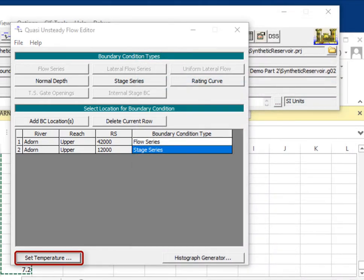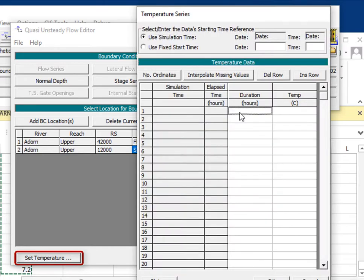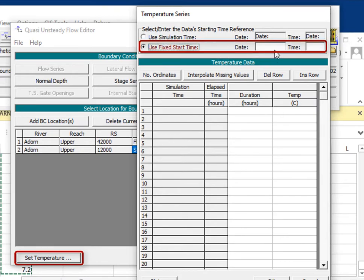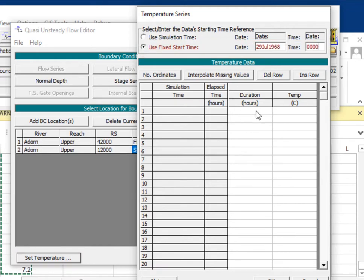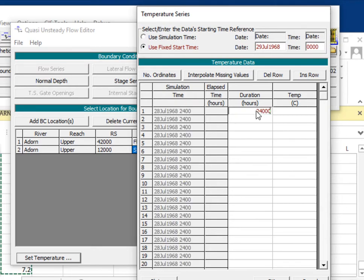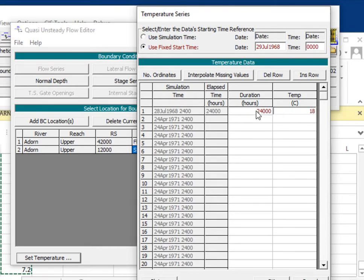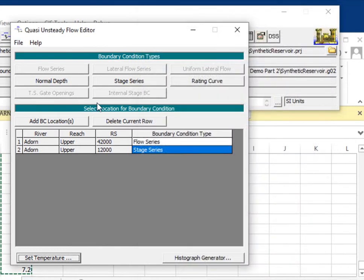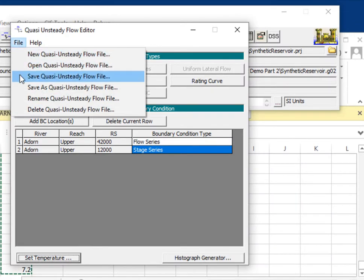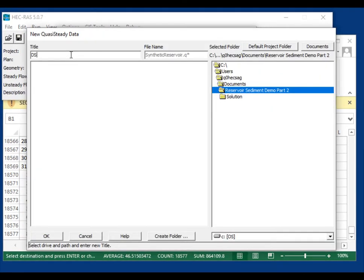You also need temperature data. Like stage, you can put in a temperature time series or define a constant temperature the same way — a large duration value just creates the input intervals. Now we have a complete quasi-unsteady flow file, which we'll call 'downstream boundary at dam.'